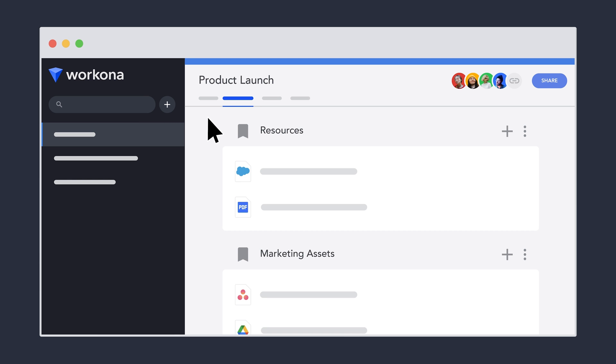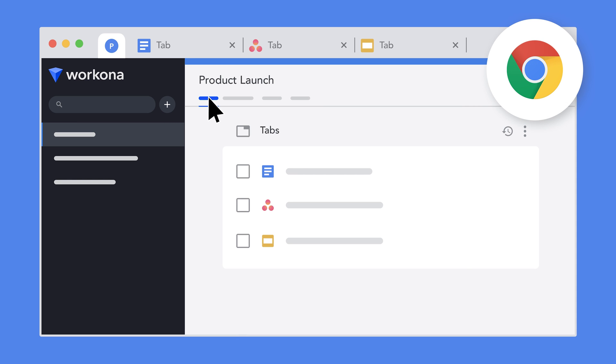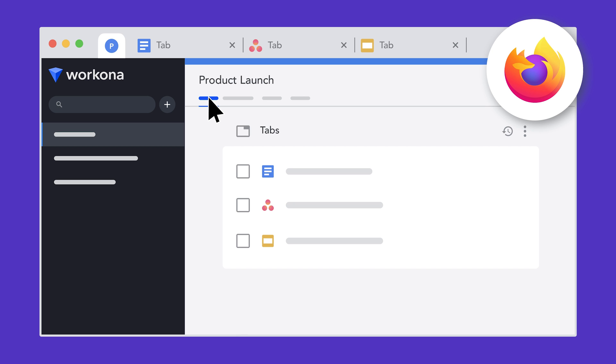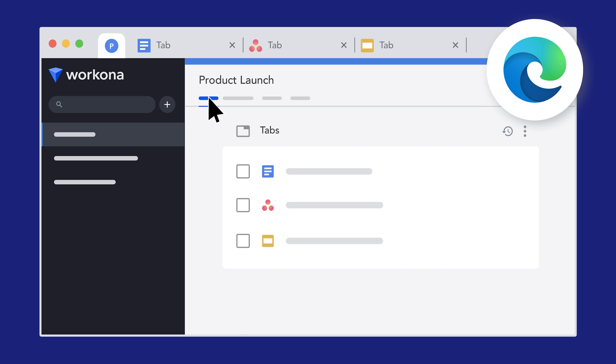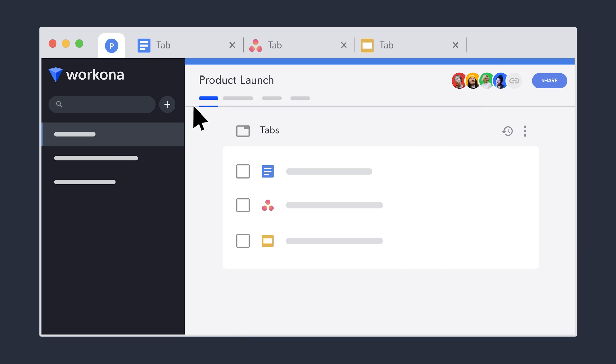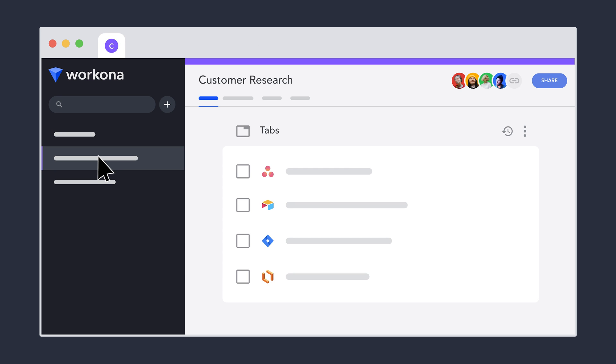Access your workspaces wherever you get work done. Workspaces are deeply integrated into the browsers your team works in. You can even choose to separate your tabs by workspace.